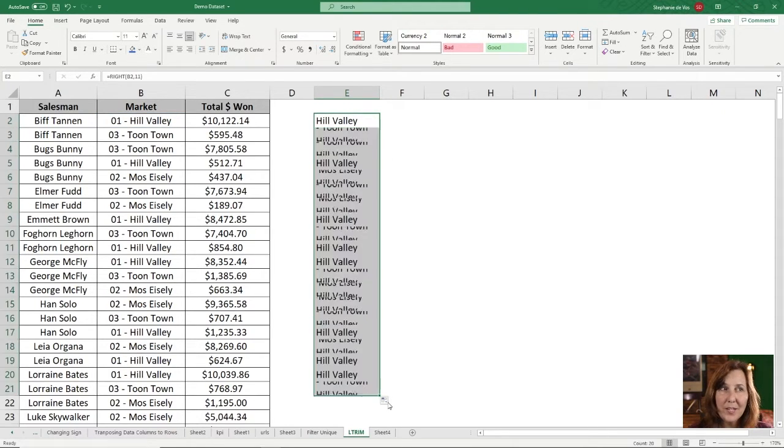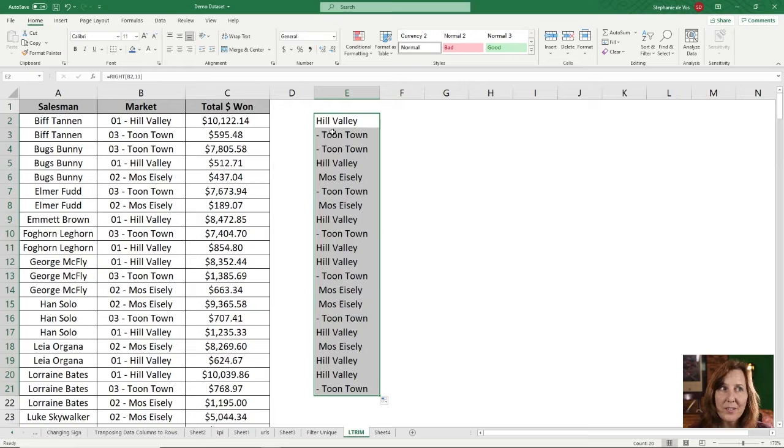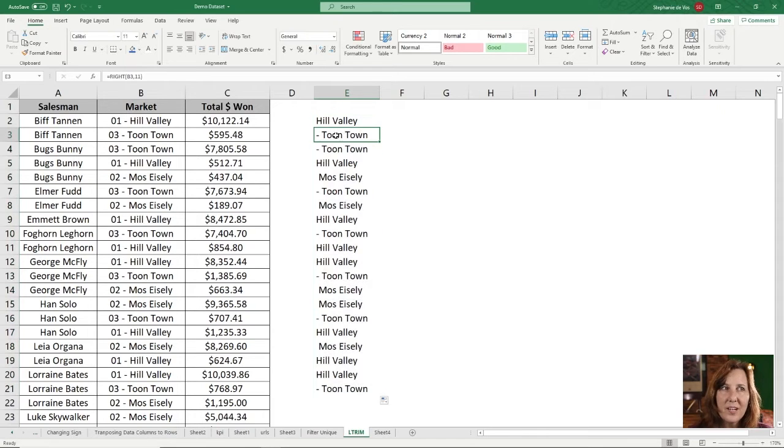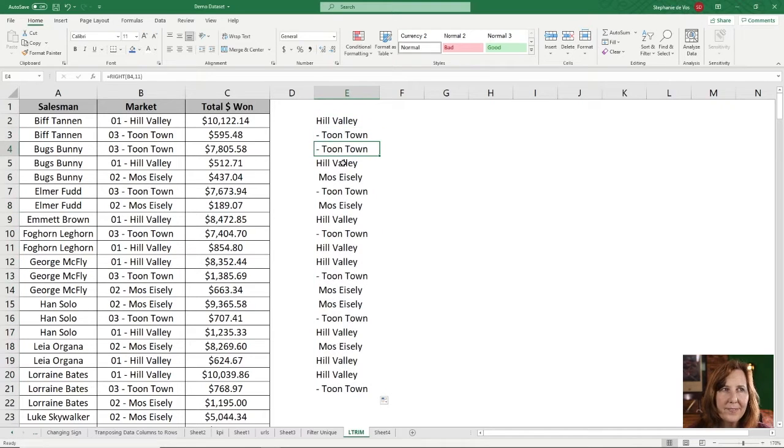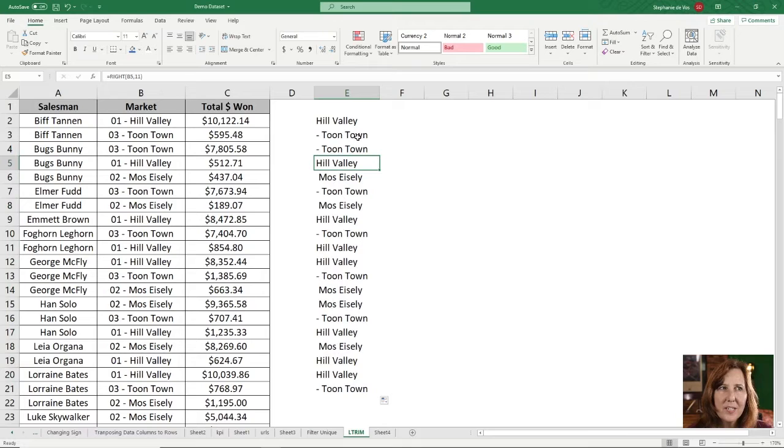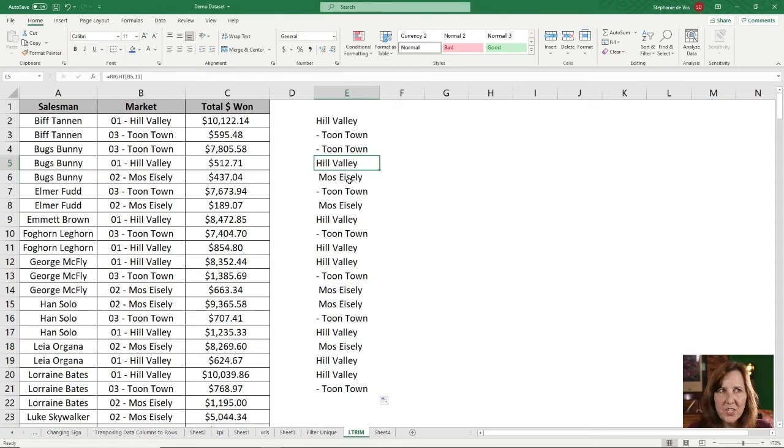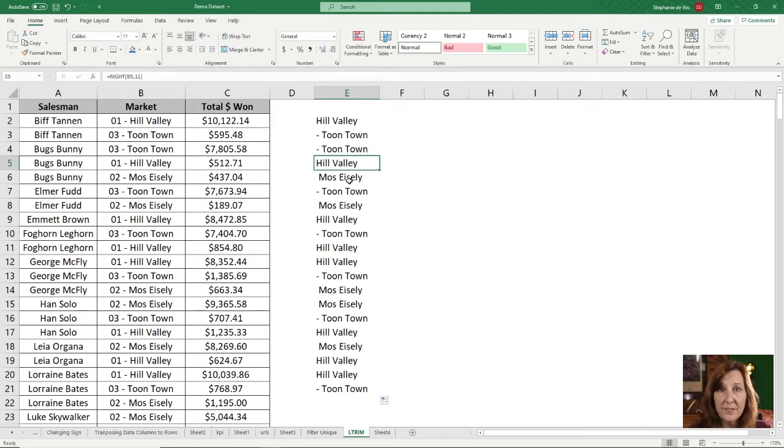However, when I copy it down, it's not going to work for these other ones because the 11th position is going to vary depending on the size of the market name.